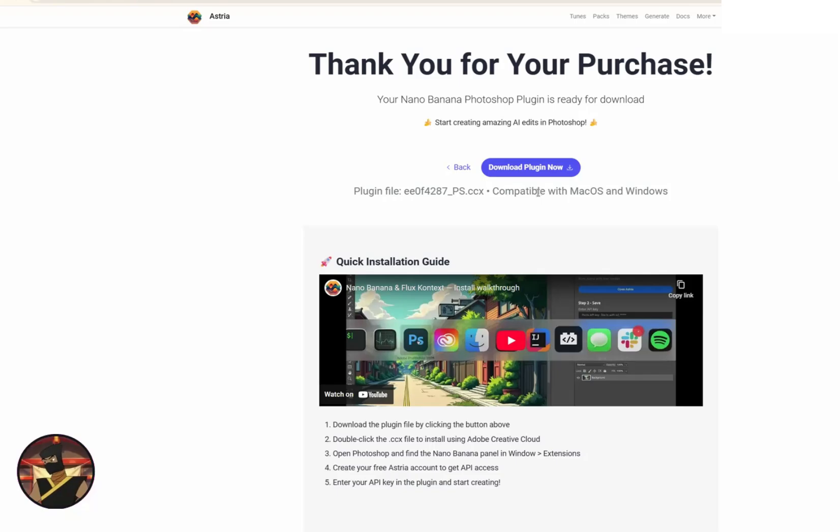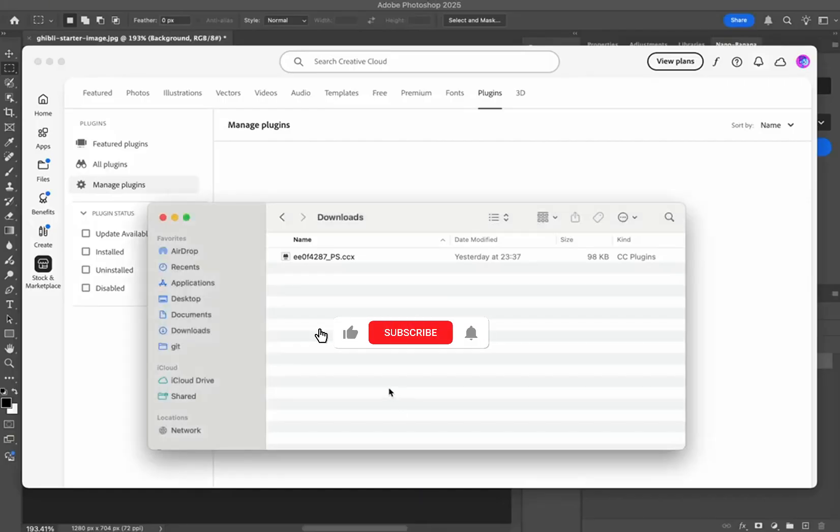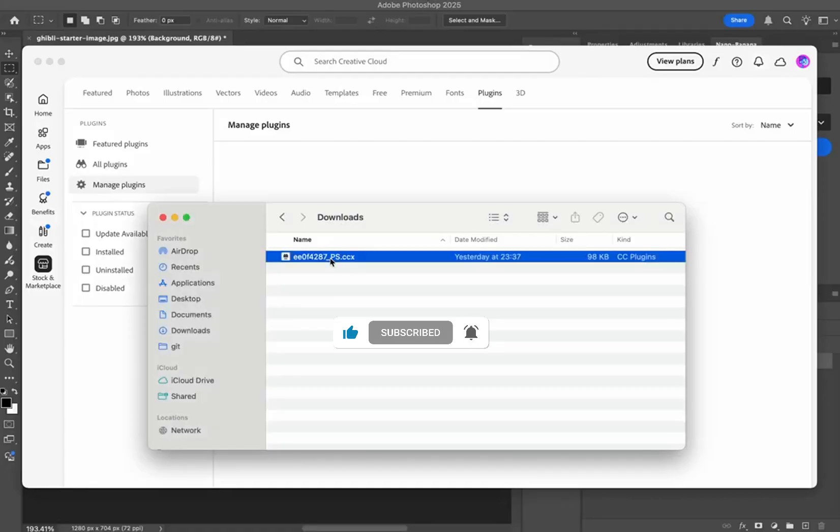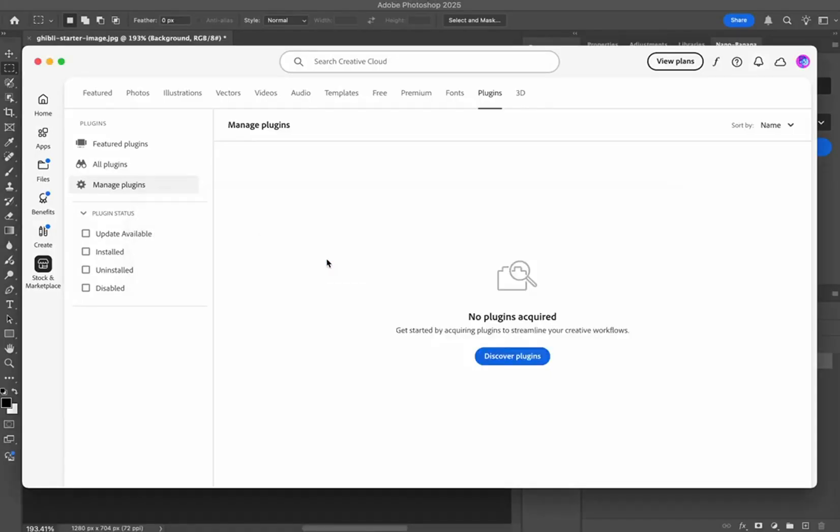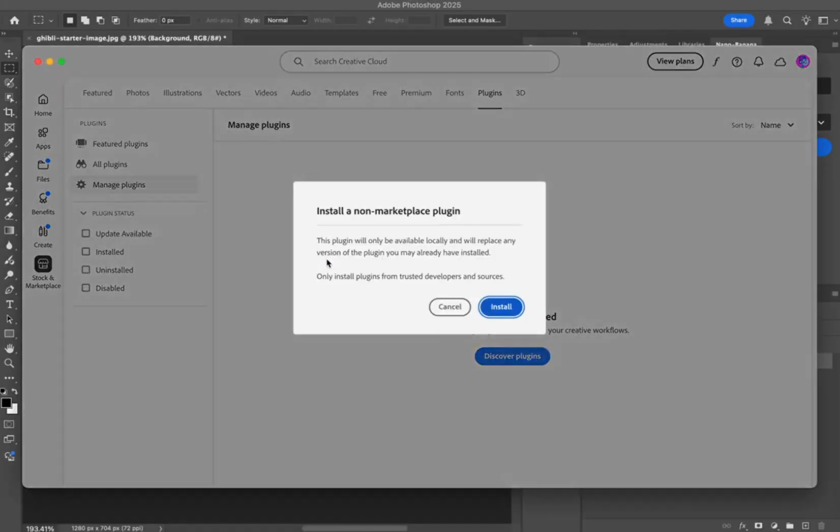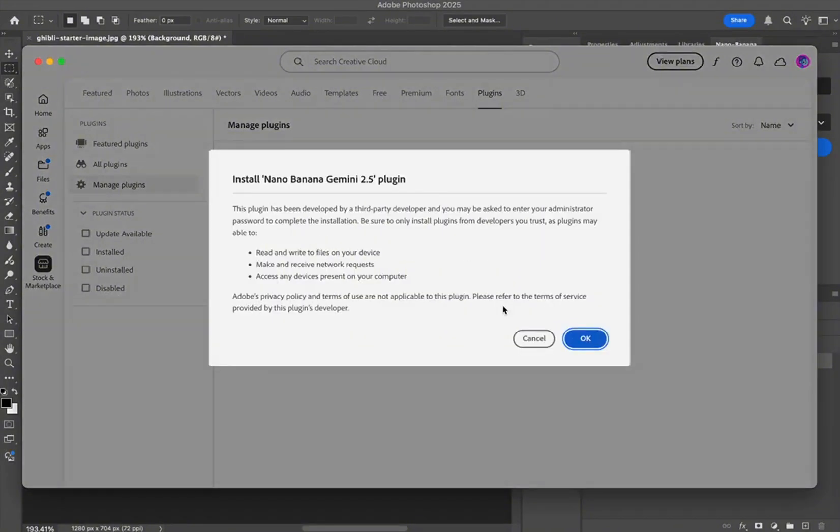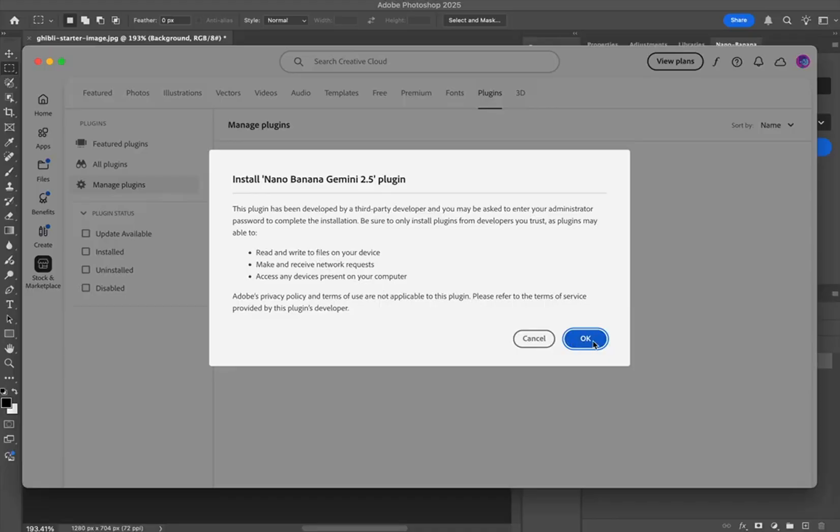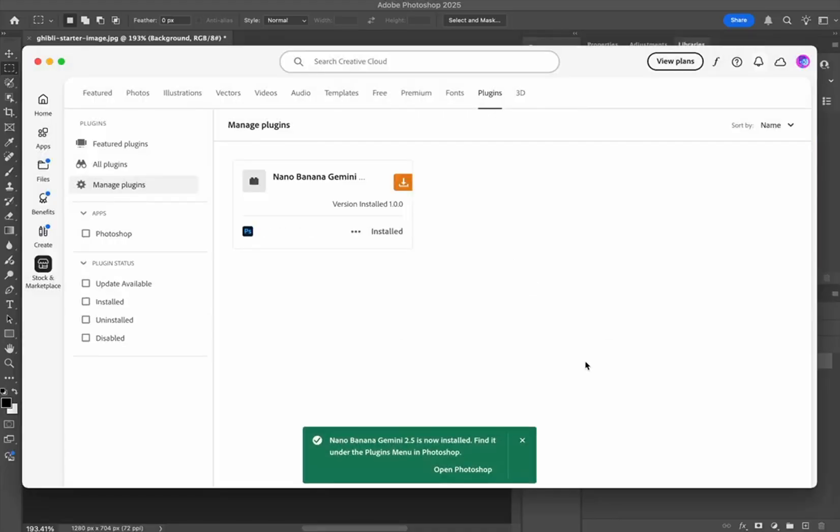Once you've downloaded the CCX file, double-click on it. It's going to say it's a non-marketplace plugin—it's okay, you can go ahead and hit install. Then it's just going to say 'Install Plugin,' you're just going to hit okay. By the way, I'm doing this on a Mac but you can do this on PC as well. Once it's installed, you're going to click 'Open Photoshop.'